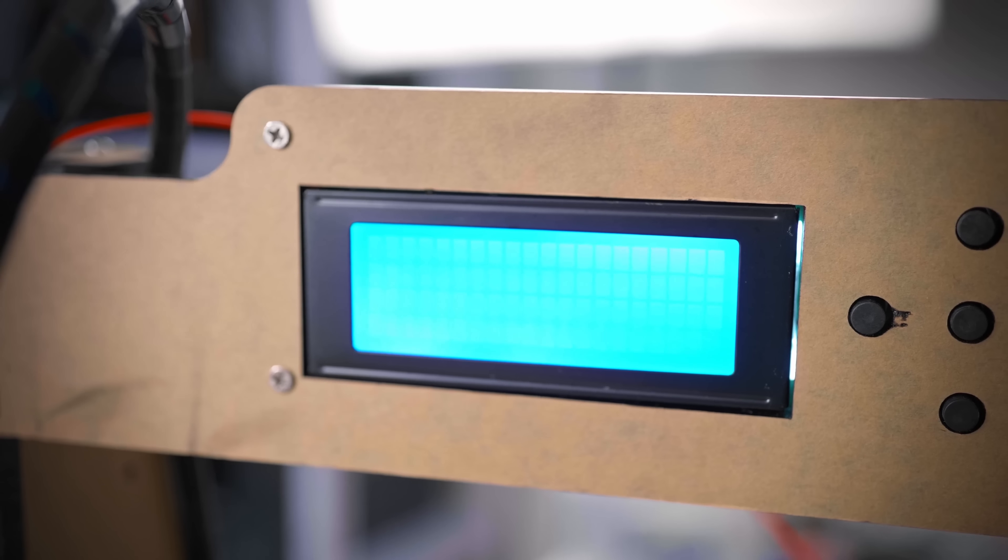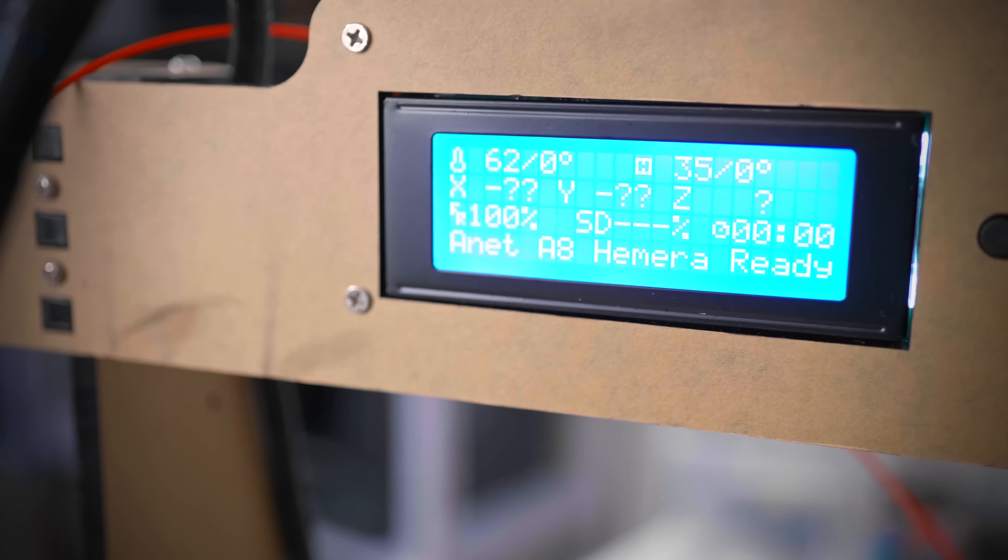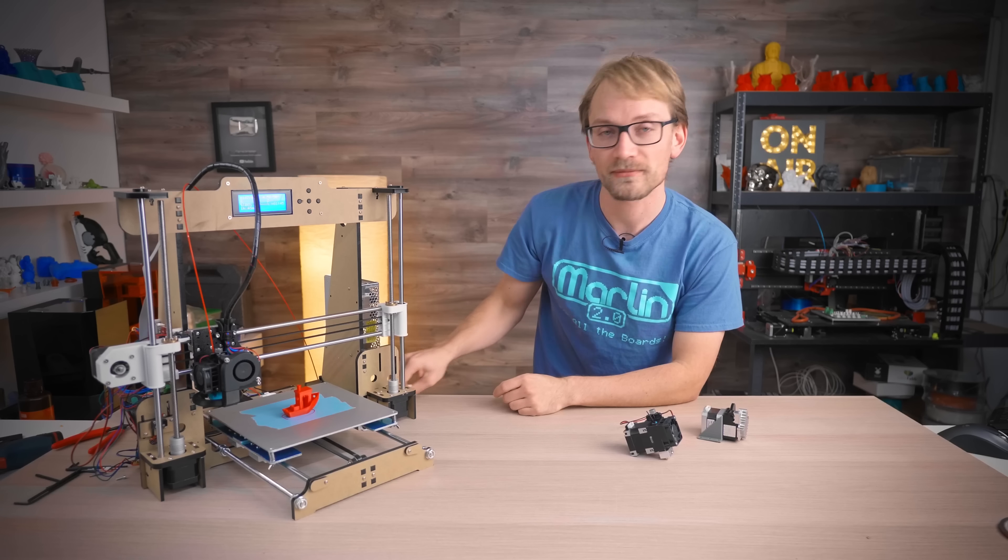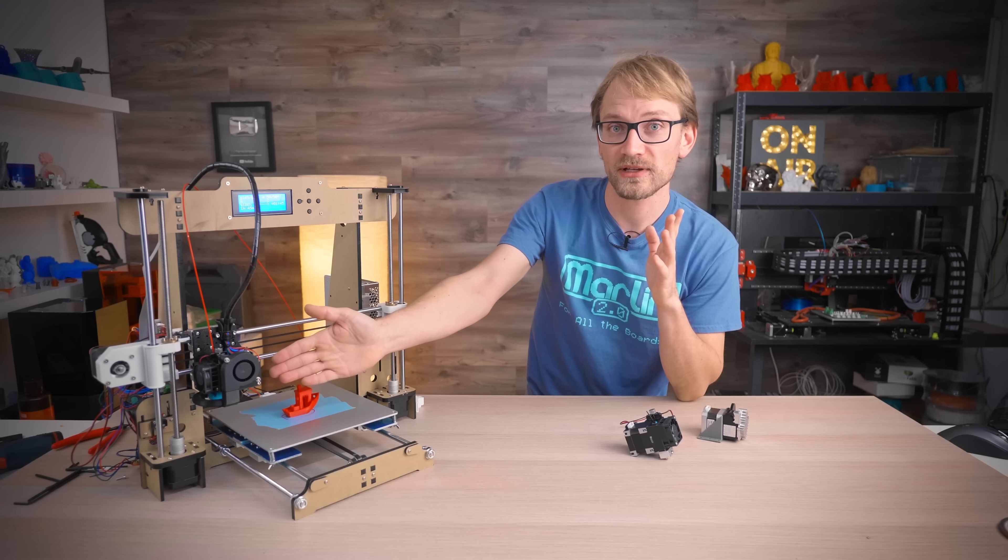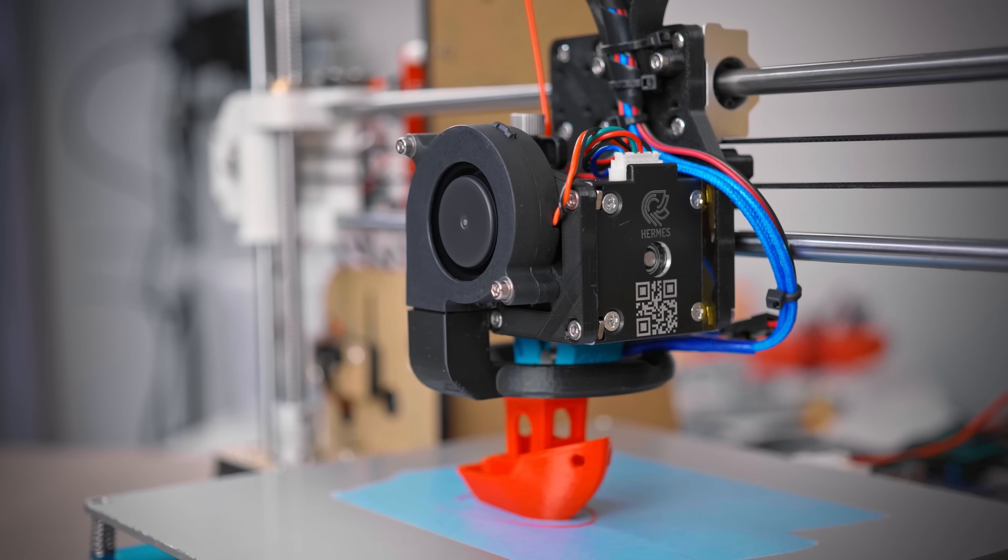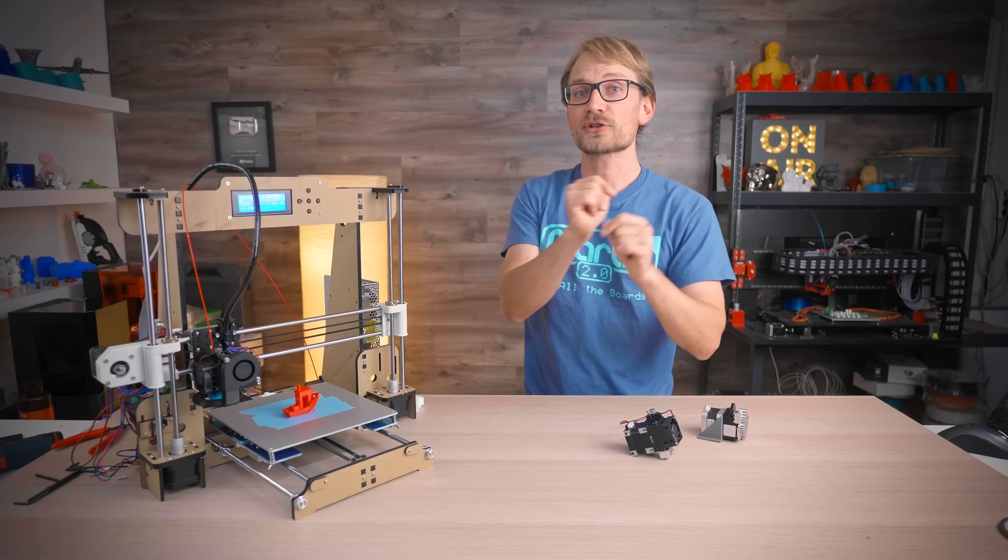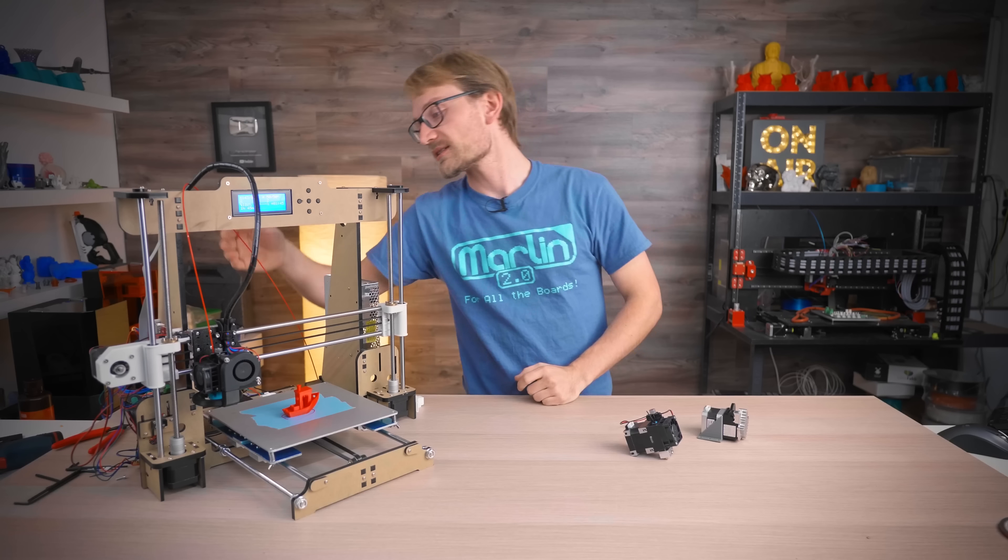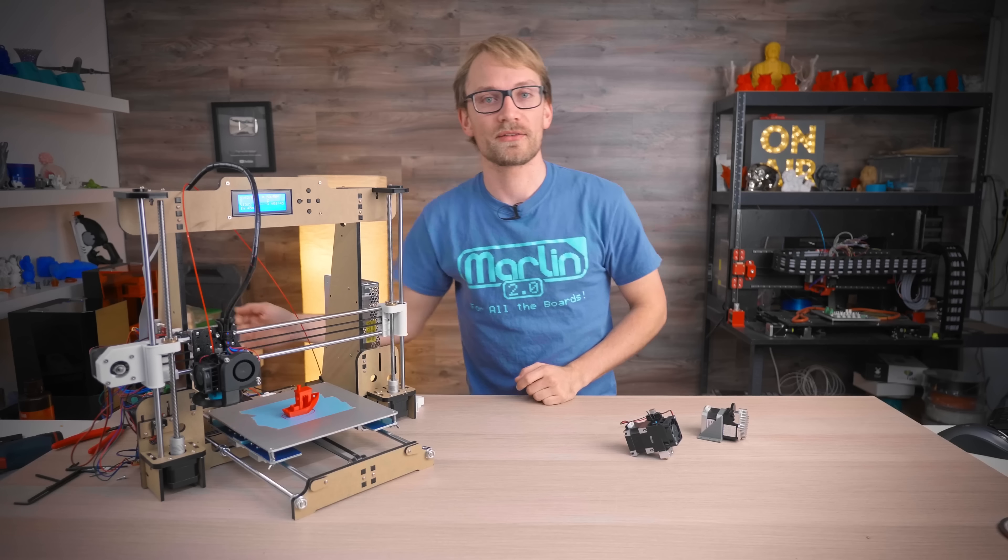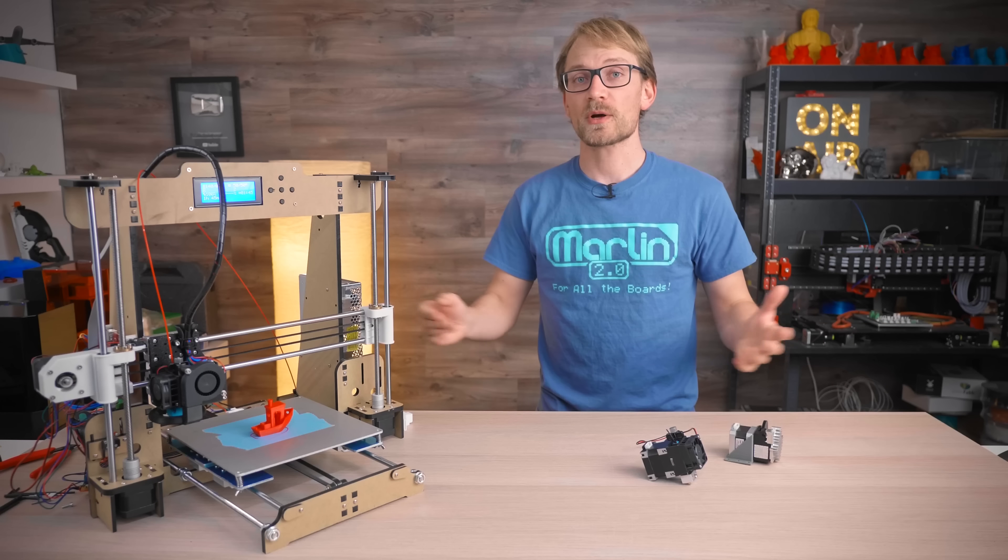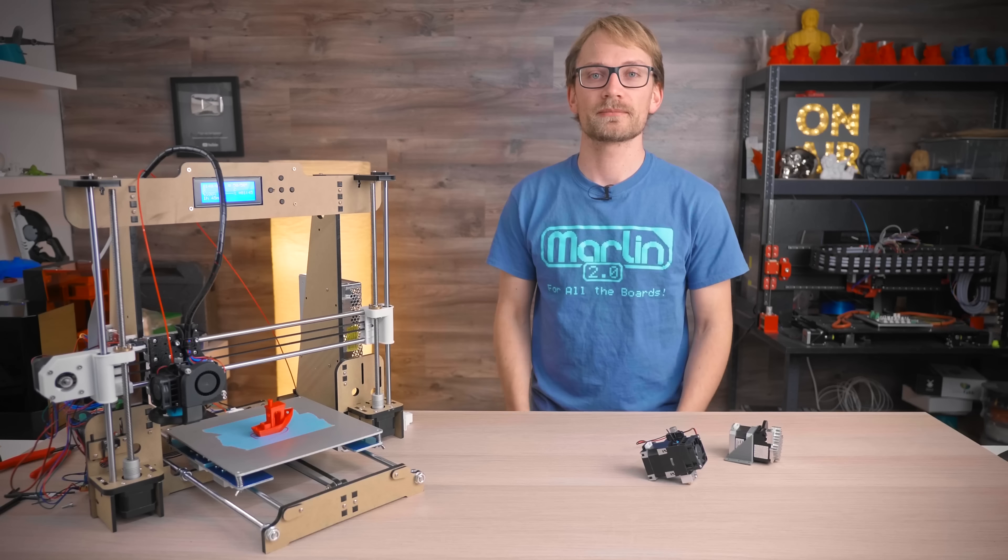The upgrade parts also retain compatibility with the original part-cooling fan shroud if you want to use that, and most of the ones that you can download as upgrade parts for the stock A8, and it should also allow you to keep using the bed-leveling sensors that mount to the back of the carriage. This video is sponsored by E3D, let's get to it.